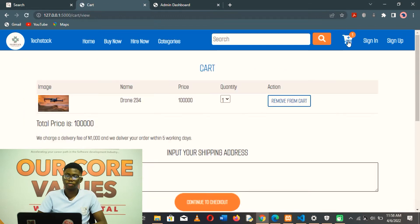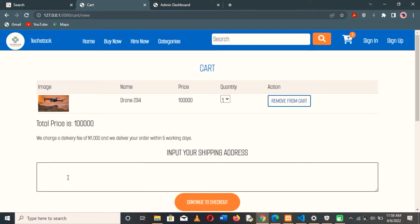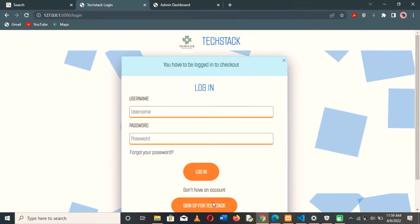If the user clicks on the cart icon to view the cart, they see a breakdown of whatever is in the cart. They can then input their shipping address for where their order is going to be delivered. When they click on 'Proceed to Checkout', since the user is not logged in or registered on our platform, they can't proceed with checkout. They either need to log into their account or, if they're new, sign up on our platform.